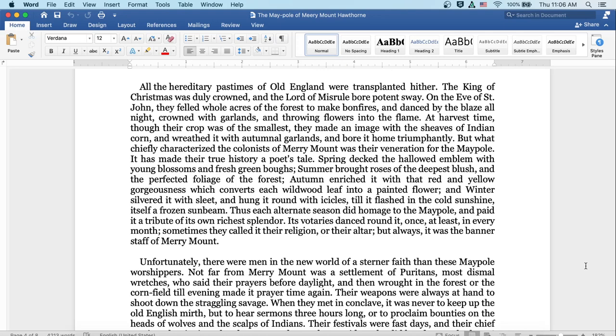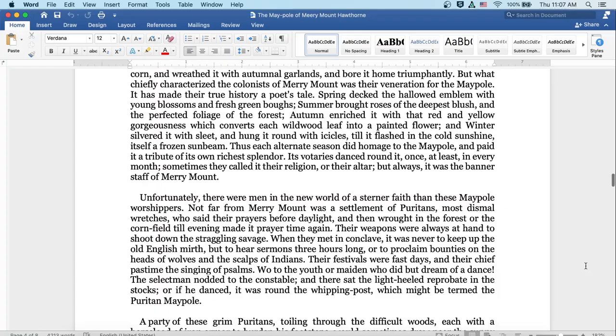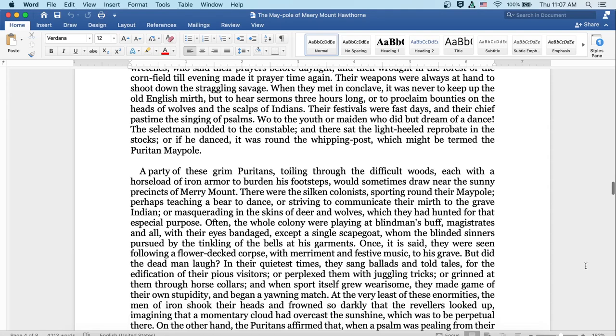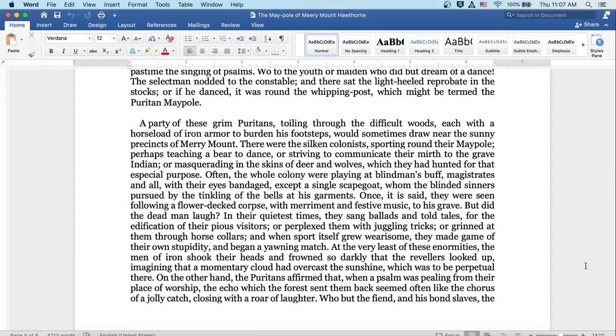Unfortunately, there were men in the new world of a sterner faith than these Maypole worshippers. Not far from Merrymount was a settlement of Puritans, most dismal wretches who said their prayers before daylight, and then wrought in the forest or the cornfield till evening, and made it prayer time again. Their weapons were always at hand to shoot down the straggling savage. When they met in conclave, it was never to keep up the old English mirth, but to hear sermons three hours long, or to proclaim bounties on the heads of wolves and the scalps of Indians. Their festivals were fast days, and their chief pastime the singing of psalms. Woe to the youth or maiden who did but dream of a dance! The selectman nodded to the constable, and there sat the light-heeled reprobate in the stocks. Or, if he danced, it was round the whipping post which might be termed the Puritan Maypole.